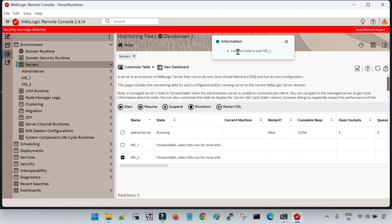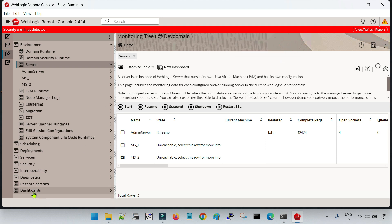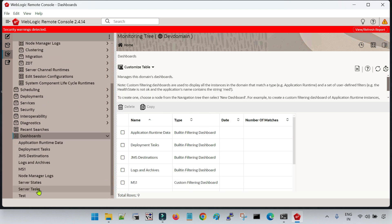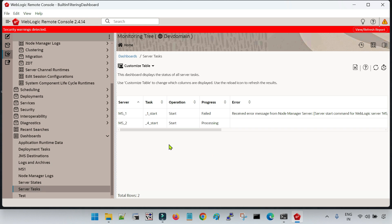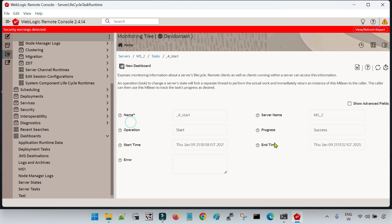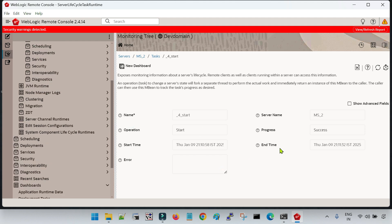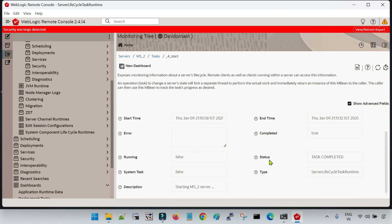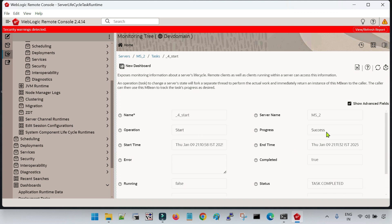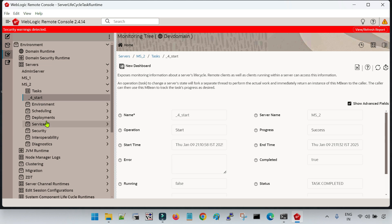Once you click Start, you will see a message: 'Created a task for MS2.' Whenever you start any server, it will create a task for you. To monitor this task, scroll down and you will see an option called Dashboard — click on Dashboard. Here you will see an option called 'Server Task'. You can see MS2 server start is processing. Click on it and you will see the start time, end time, and operation progress.